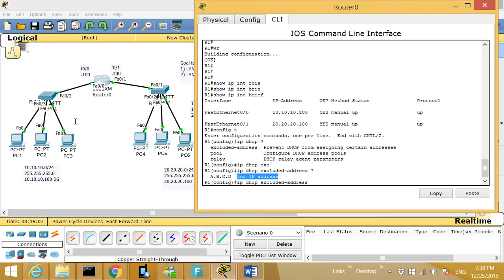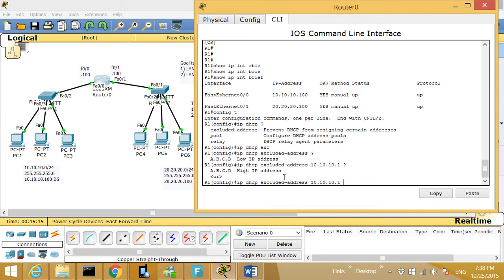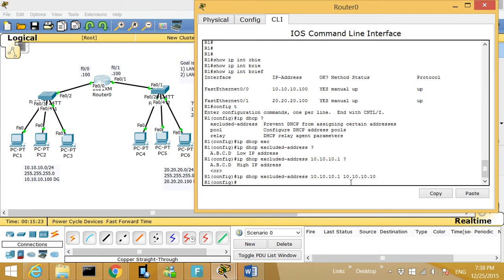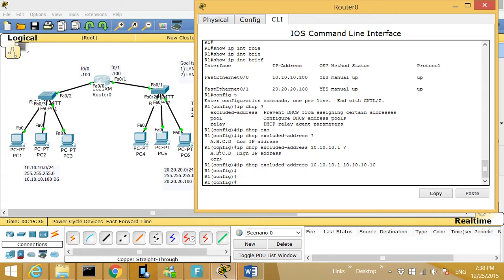I need to enter the beginning IP address. I'm doing this for the left side, so I'll type 10.10.10.1. Then I need the end of the IP address range, which will be 10.10.10.10. So what that means is I'm not going to assign IP addresses from .1 to .10 — the first assigned address will be .11, .12, .13, and so on.